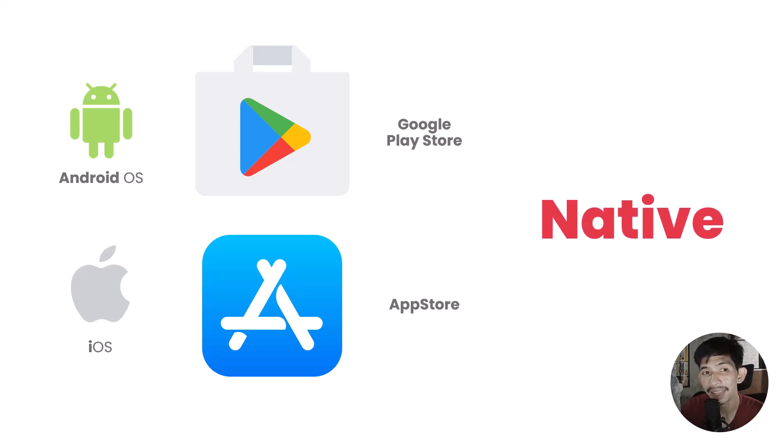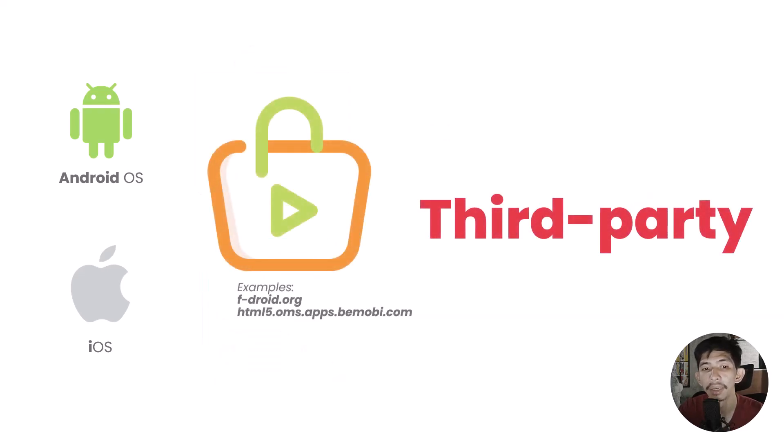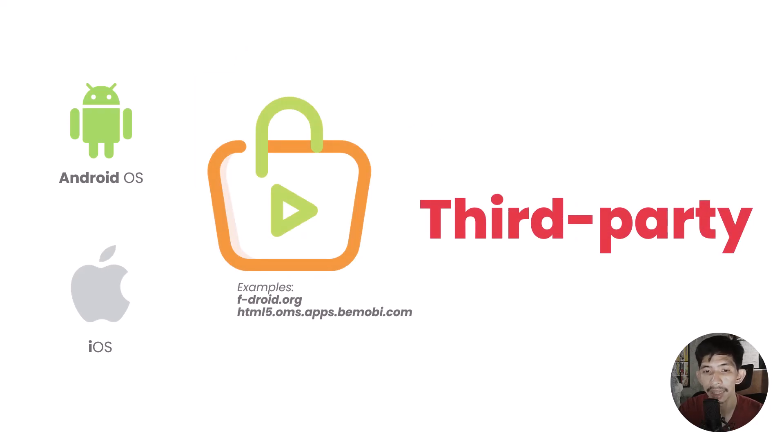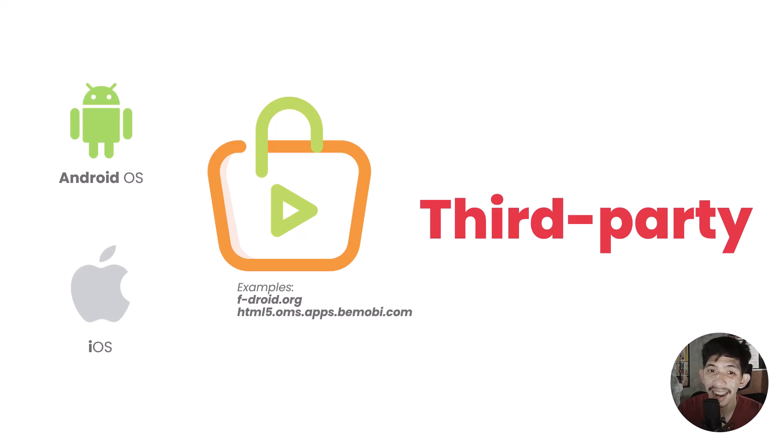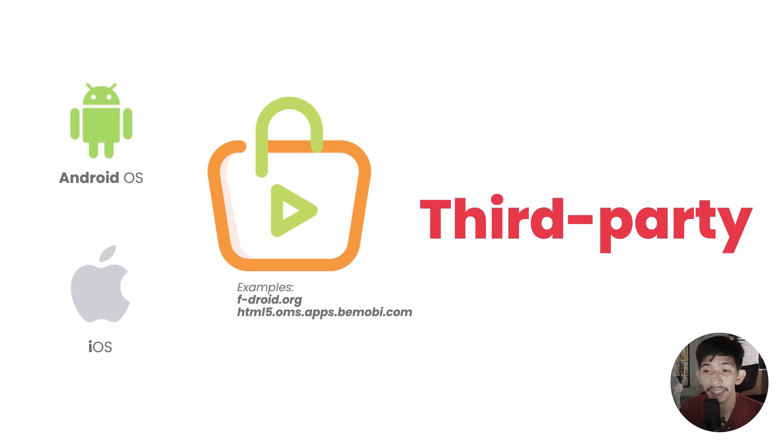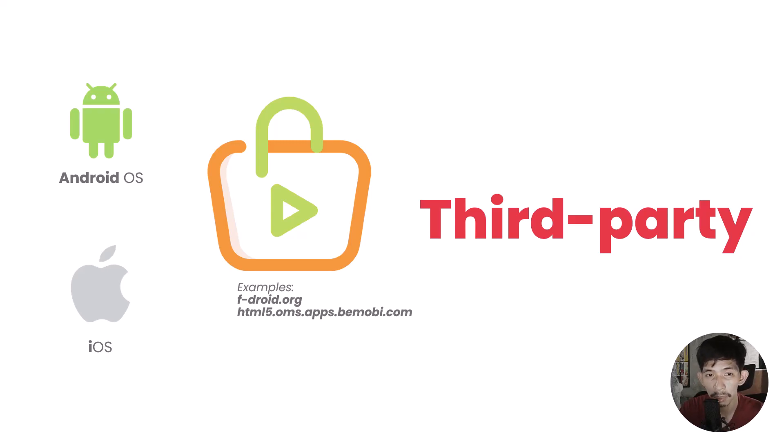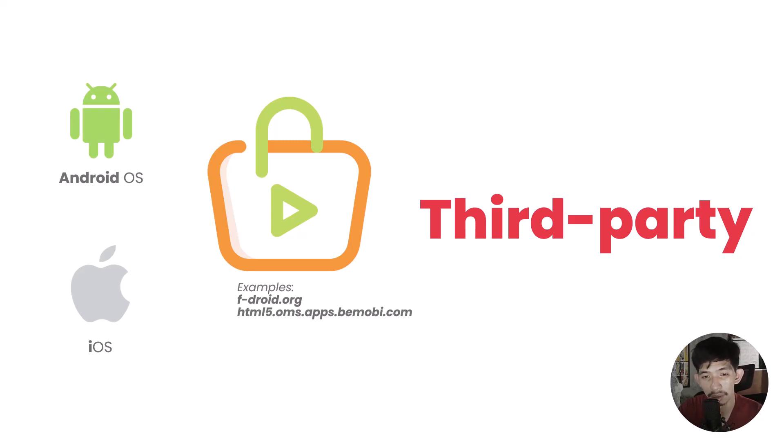When you download from elsewhere, that's called third party, like fdroid.org or html5.oms.appsbmobi.com. Mostly, in these third party platforms, you can find cracked or full versions of applications that usually have fees in native distribution platforms. Personally, I don't recommend downloading cracks from third party distribution platforms because we don't know what modifications they made to those applications. They could possibly remote access your hardware like camera, microphone, etc.